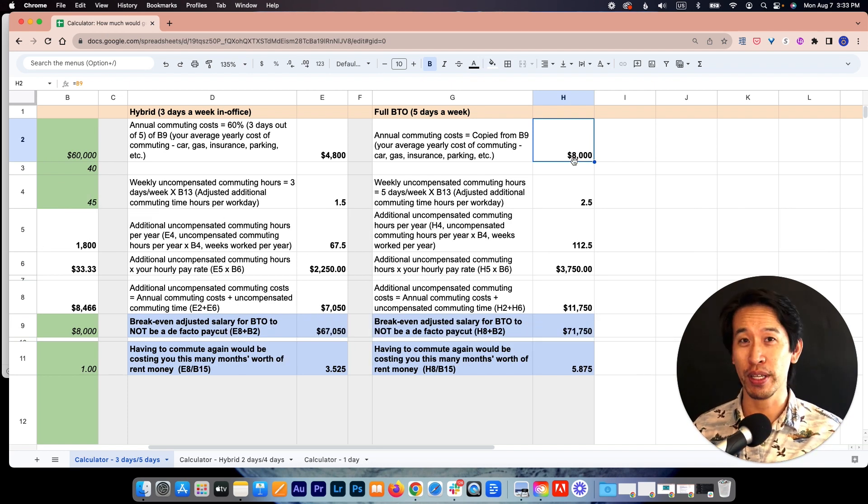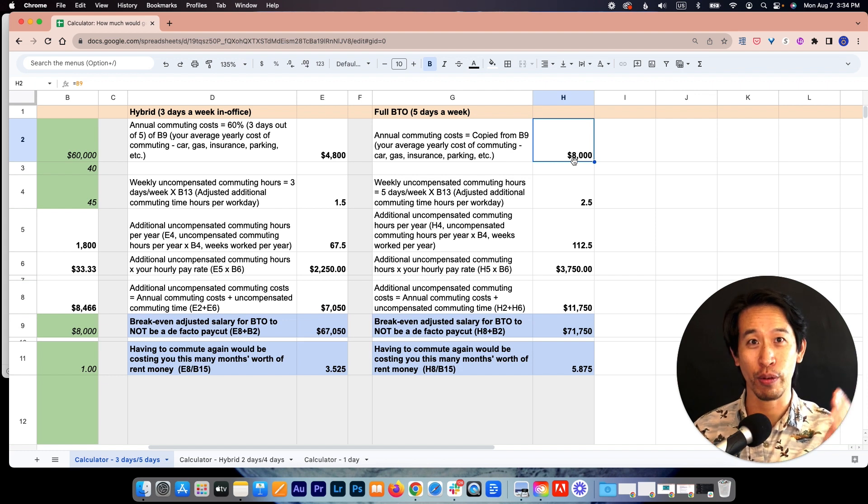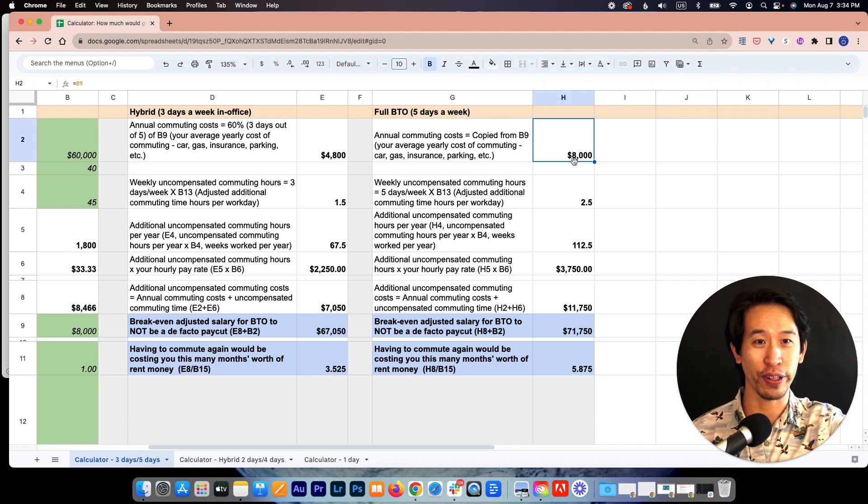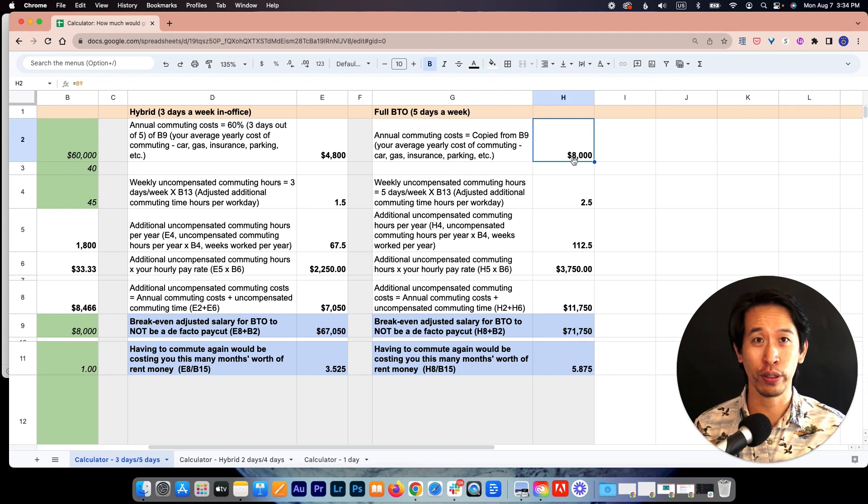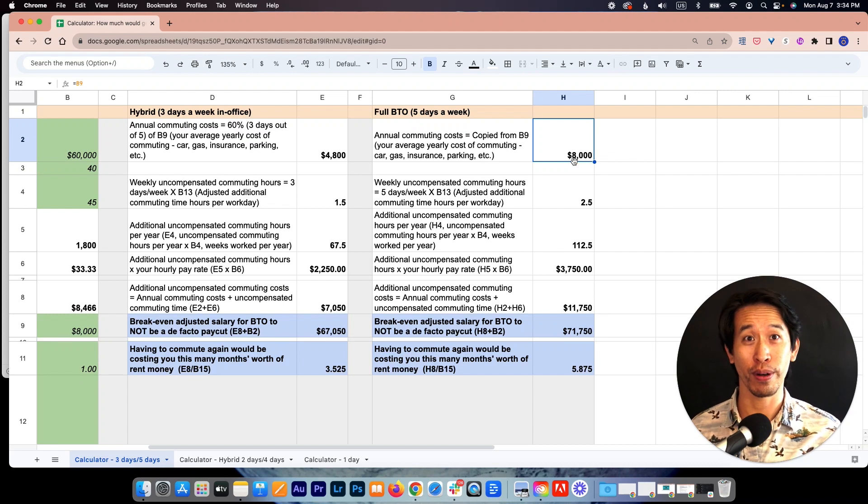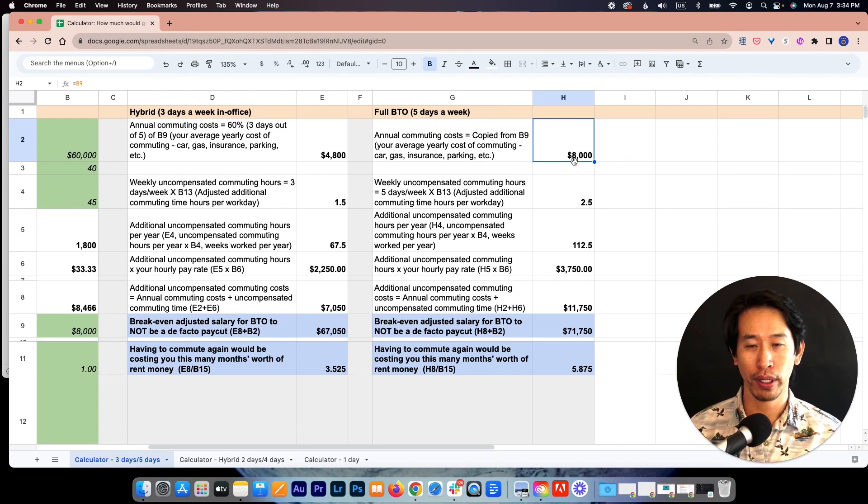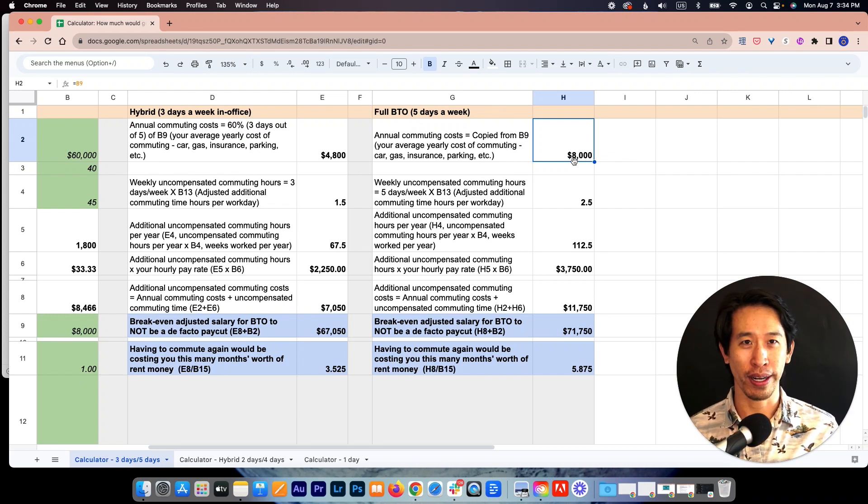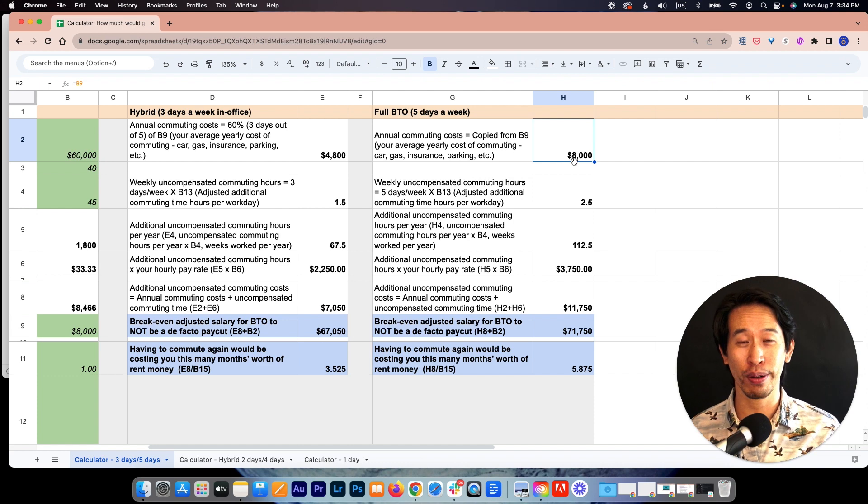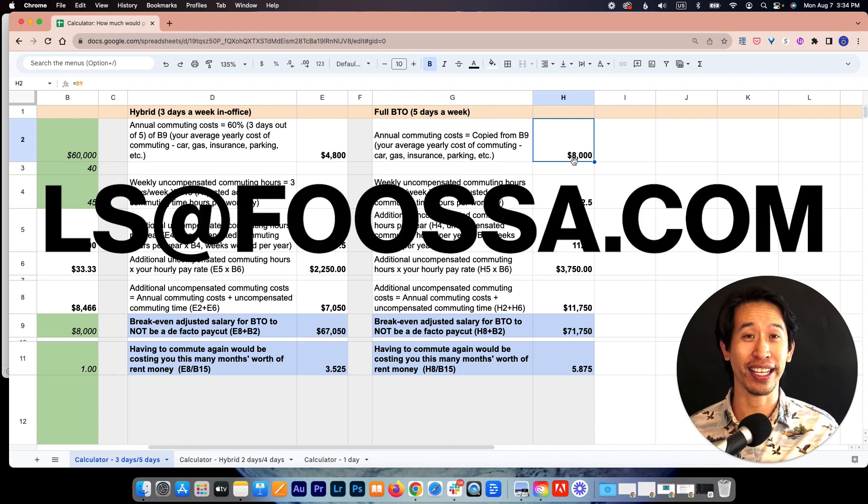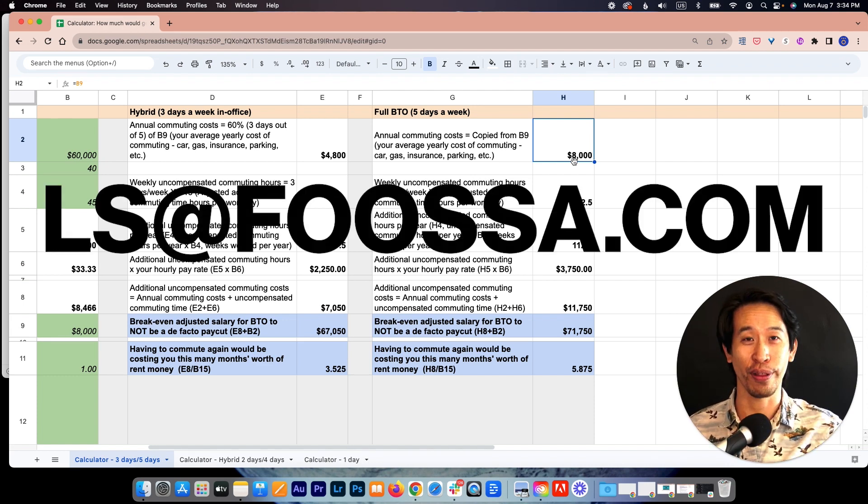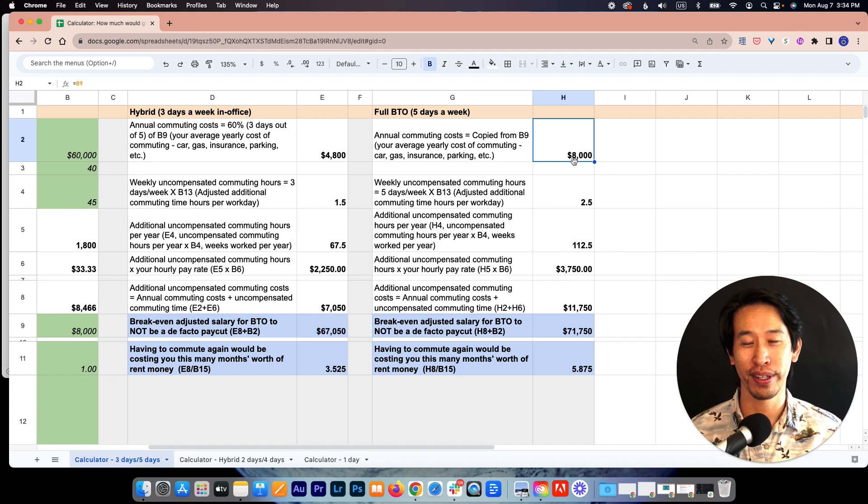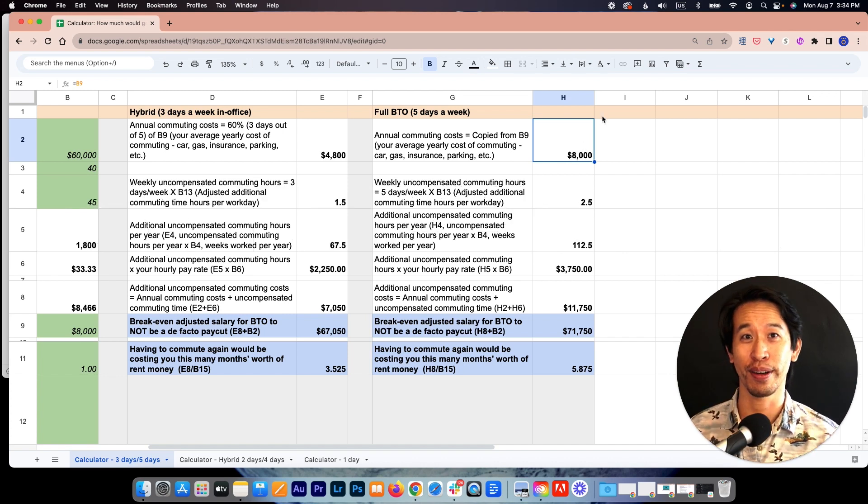Hopefully this helps you make more informed decisions. I will post a link where you can make a copy of this Google sheet and you can put in your own numbers to calculate what makes sense for you. If you're experiencing a different kind of scenario and you would like me to model it, feel free to message me and I can see what I can do to model that for you. All right, hope that was helpful. Talk to you later. Bye.